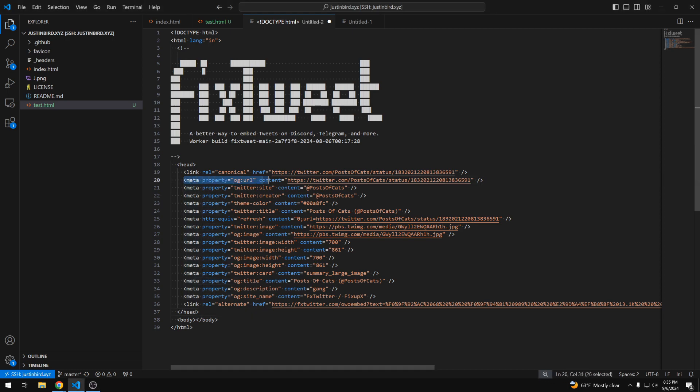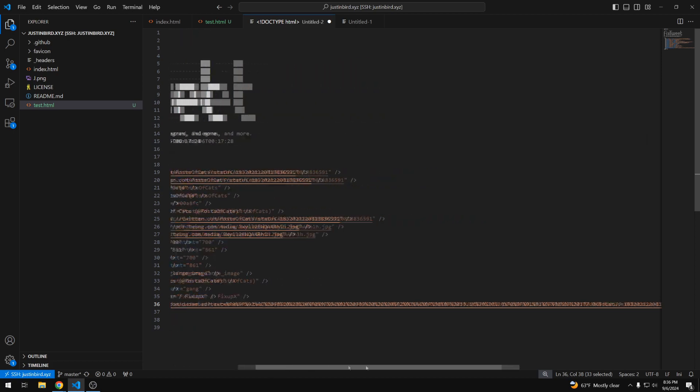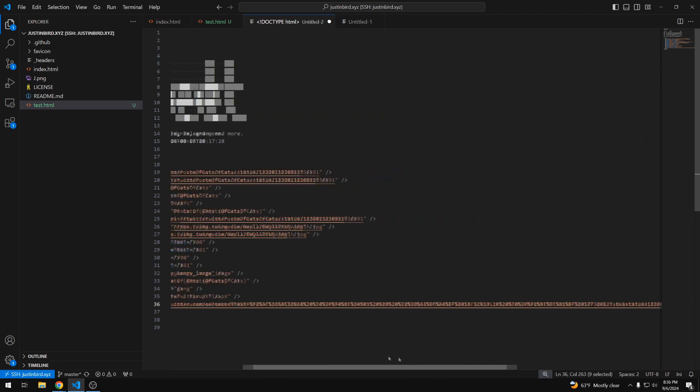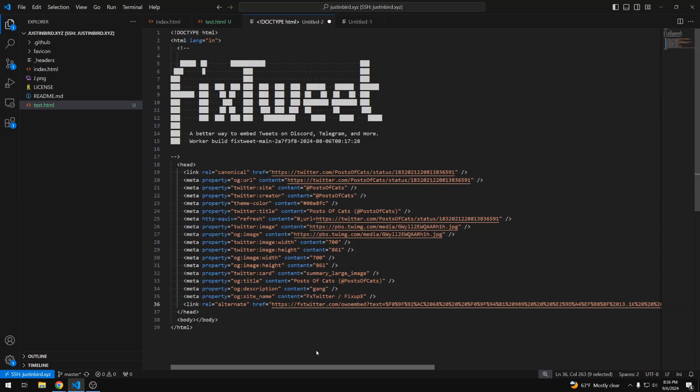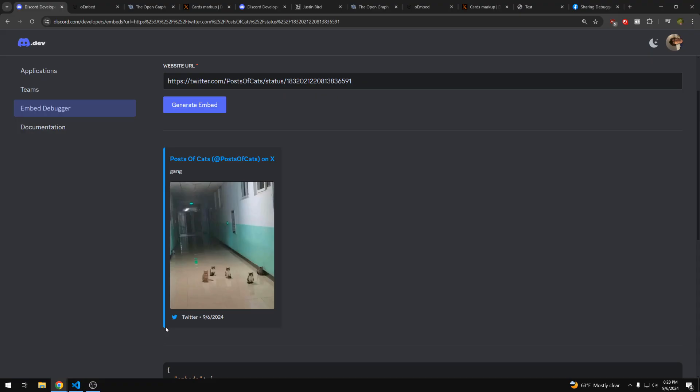So here we can see they're using the Open Graph tags, but they're also using the Twitter cards tags. And also they have this link tag here that specifies the type as JSON plus oEmbed, which is the oEmbed method of providing that embed information. So this site is actually using all three methods that Discord supports of providing that embed information. So here you can maybe copy some of their techniques if you want to replicate their style. So I hope you now have enough information to create your own embed for sites like Discord or Facebook. Thank you.